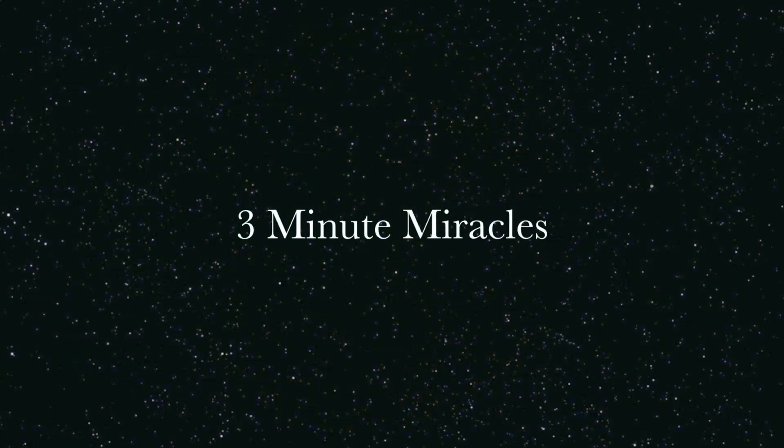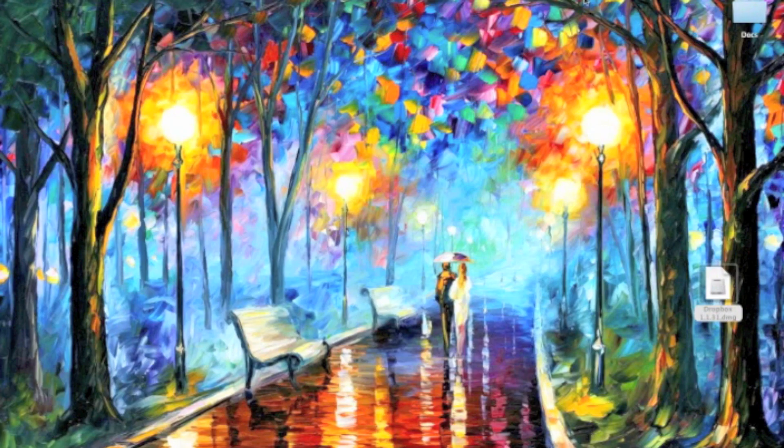Are we human? Okay, today on 3 Minute Miracles, I want to show you guys a great program called Dropbox.